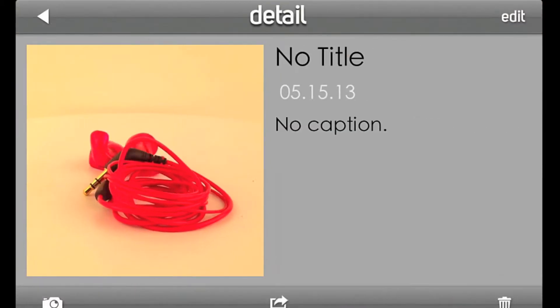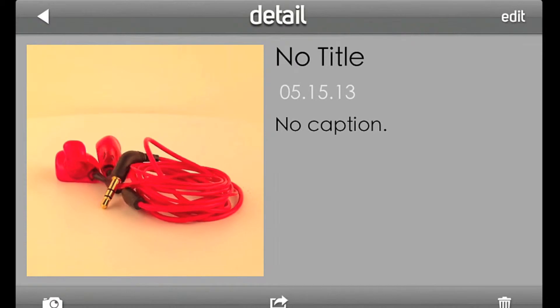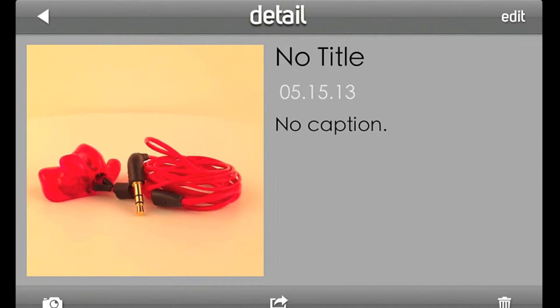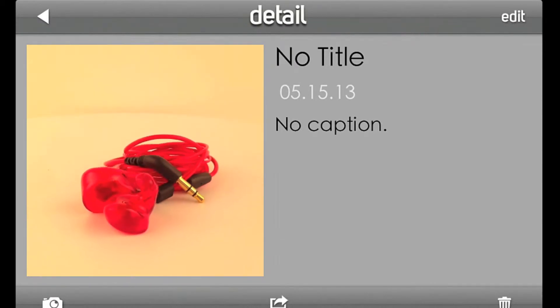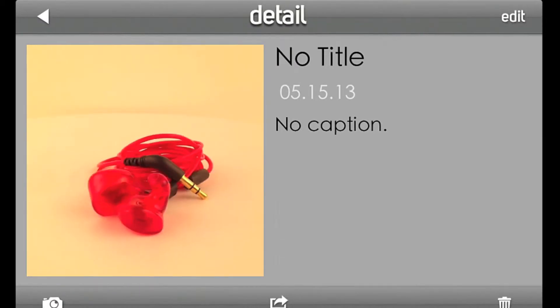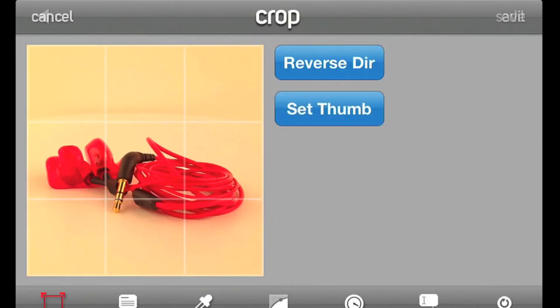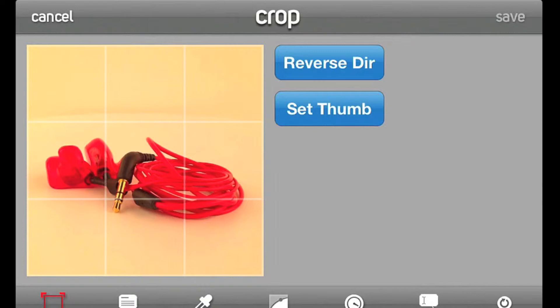Now, I will demonstrate a few of the edits you can make to your spin from within the app. Enter the editor from the detail view using the button in the top right corner. There are several different editing modes that you can access using the buttons along the bottom of the screen.